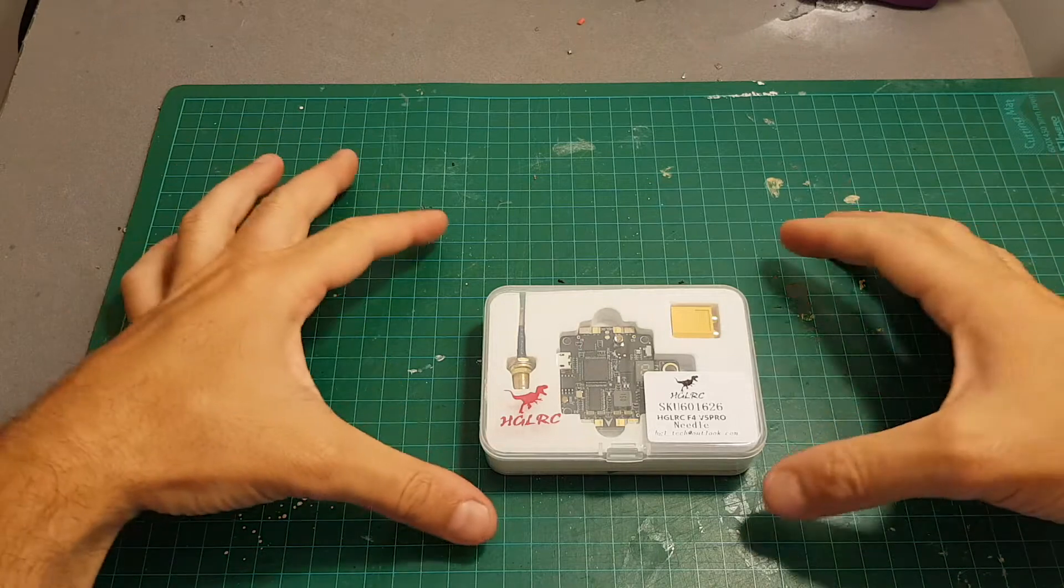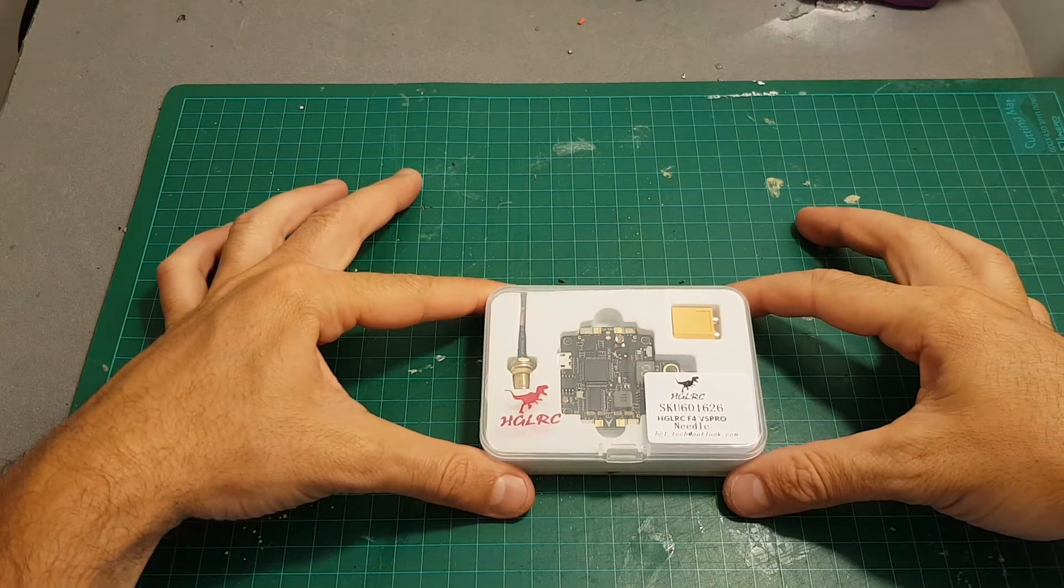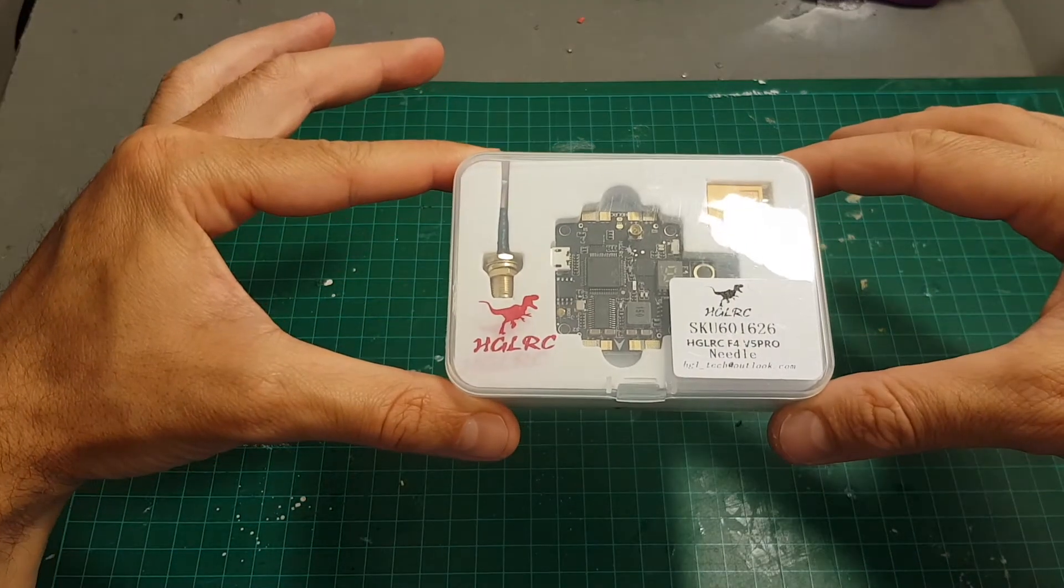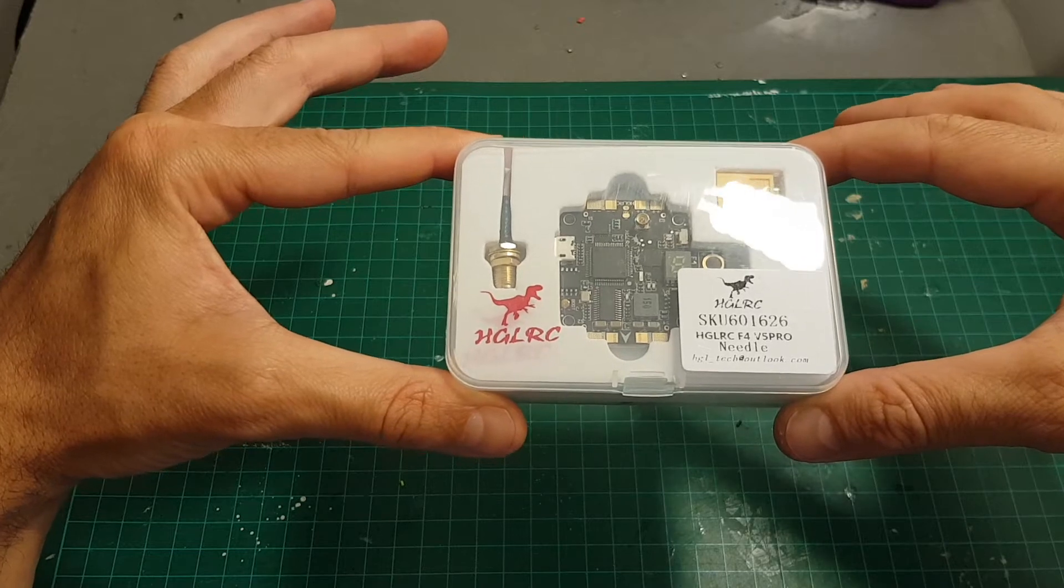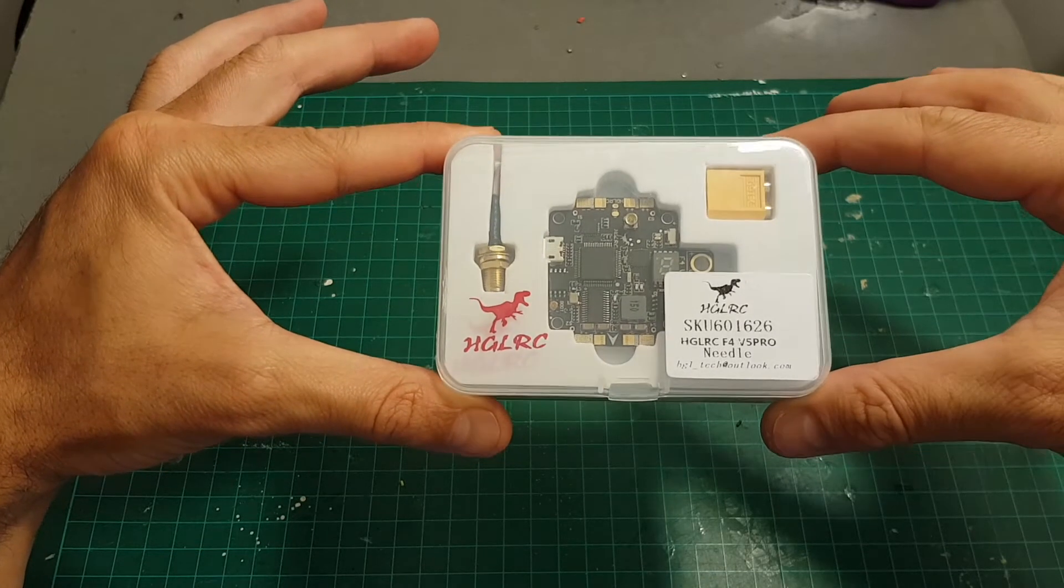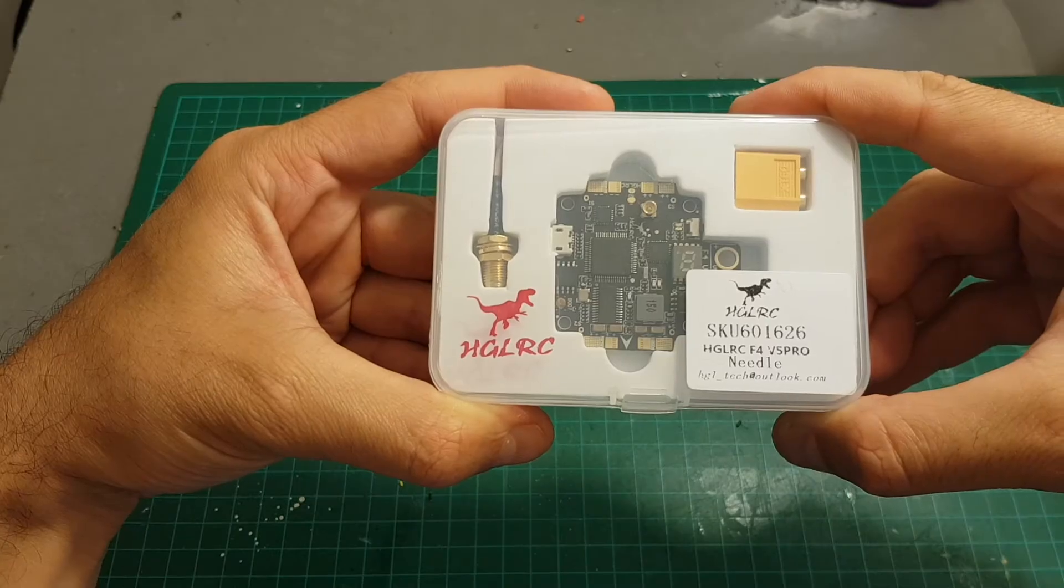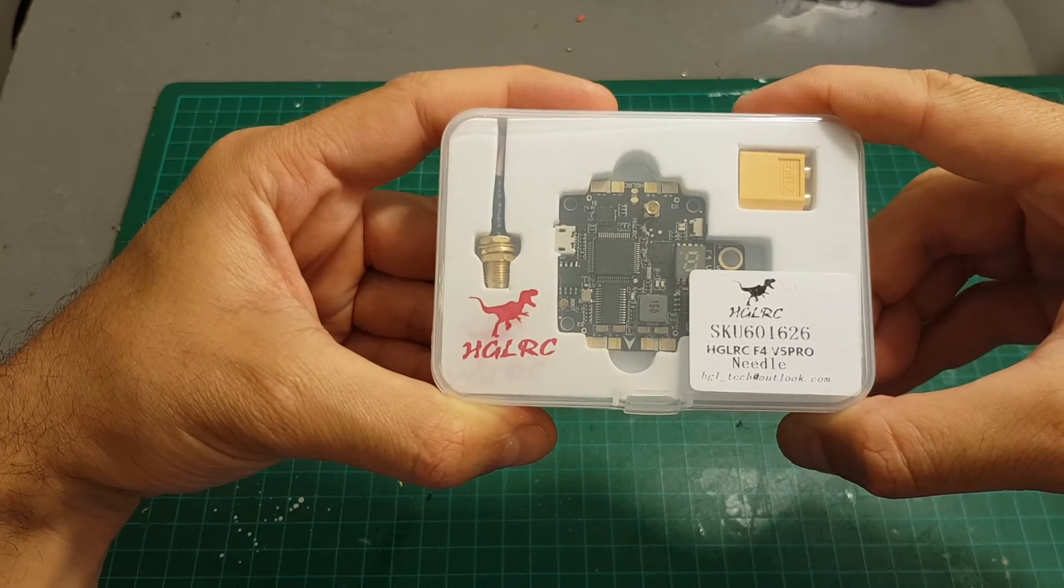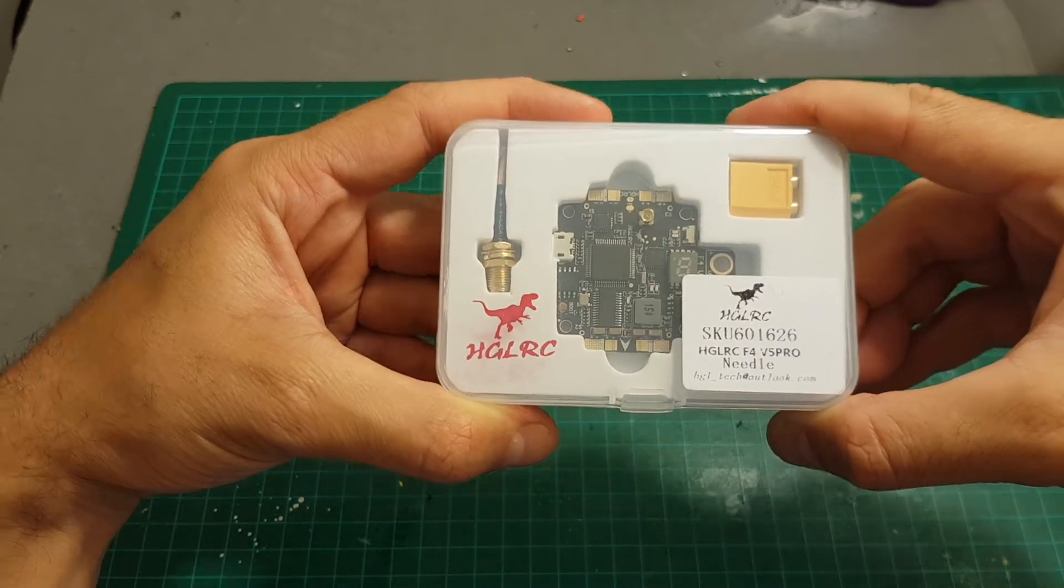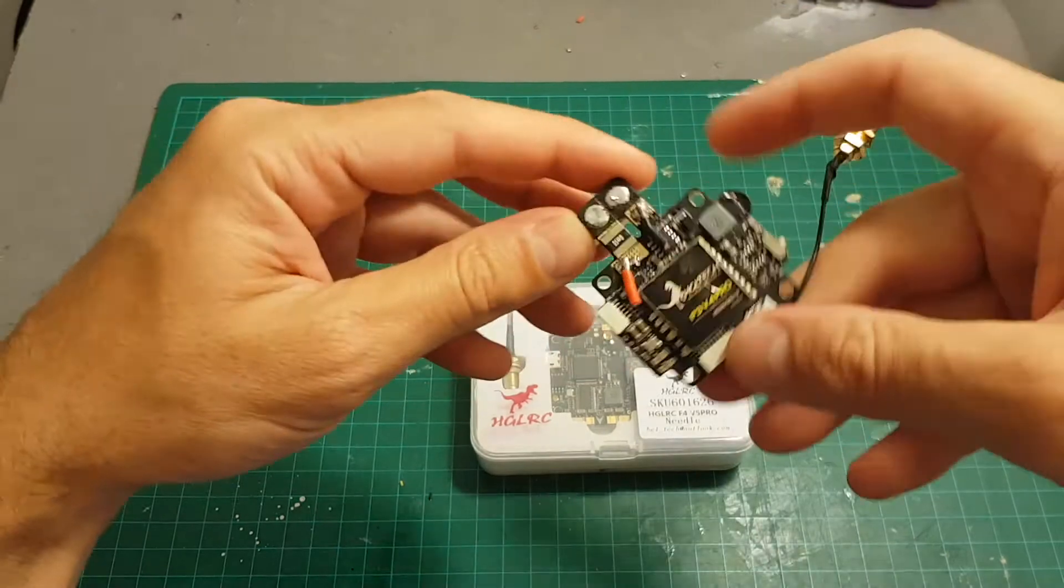Hello guys and welcome back to my channel. Today in this video we're going to take a close look at the HGLRC F4 V5 Pro all-in-one controller. It features an F4 board and a built-in adjustable VTX. I've already reviewed the F3 V4 Pro board and we're going to check what's new on this board.